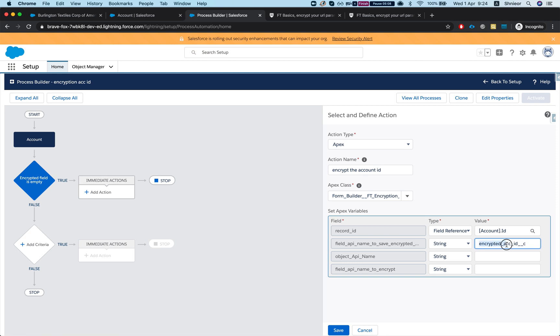The object API name is account - you just need to type it in like that. And the field API name to encrypt in our instance is ID. If you want to encrypt a custom field you would just put it in here. You could encrypt any field you like and save it to any field you like.